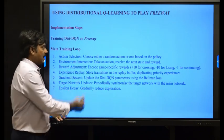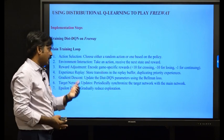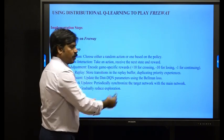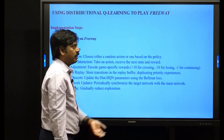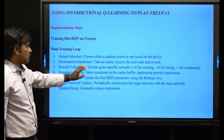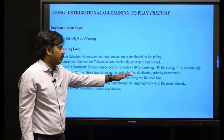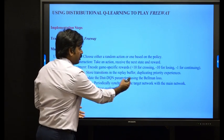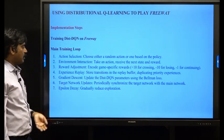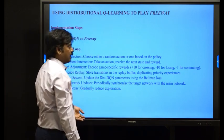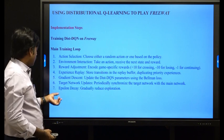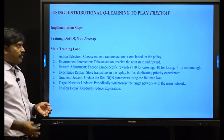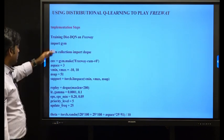In environment interaction, the agent takes an action and receives a reward. Game-specific rewards are encoded: plus 10 for crossing, minus 10 for losing, and minus 1 for continuing. Experience replay stores transitions in the buffer with duplicate priority for significant experiences. Gradient descent updates the distributional DQN parameters using the Bellman loss. Target network updates periodically synchronize the target network with the main network, and epsilon decay gradually reduces exploration.